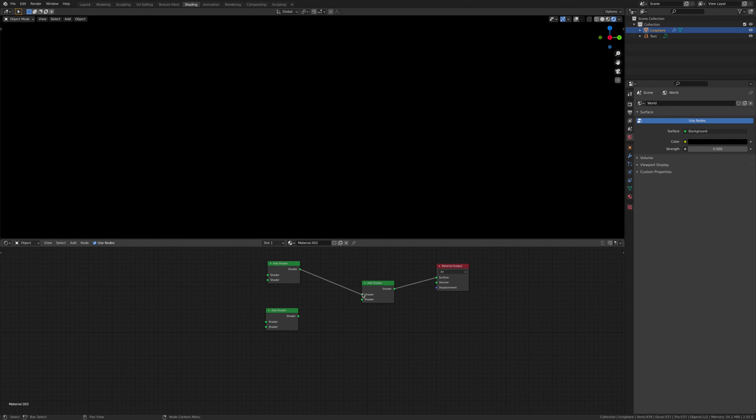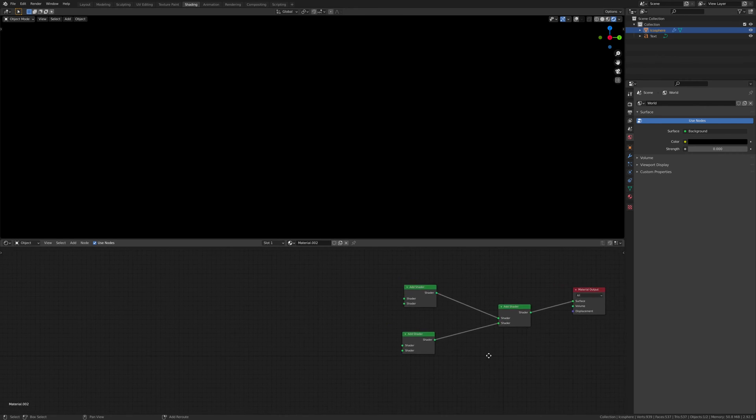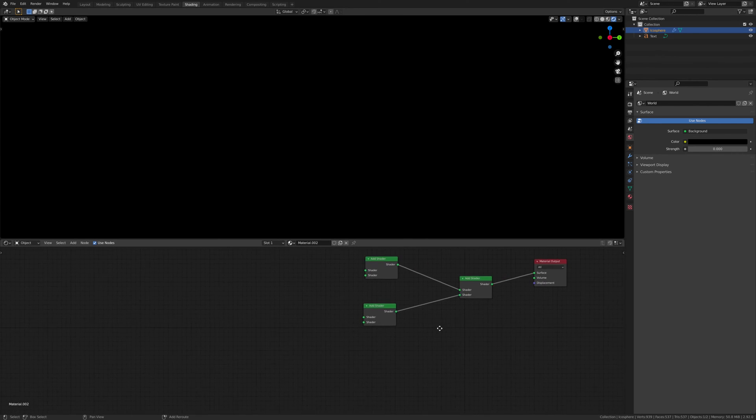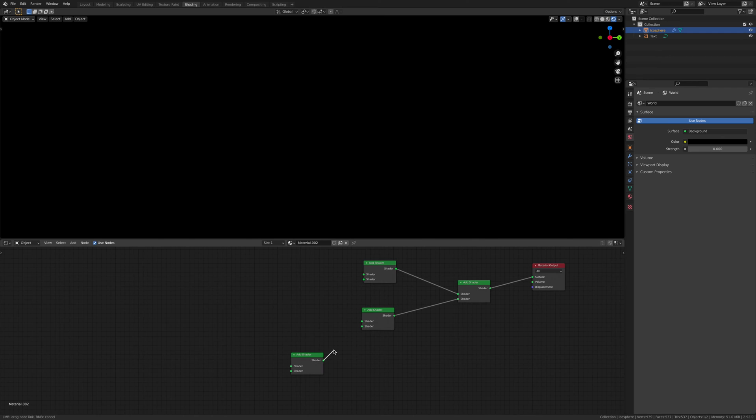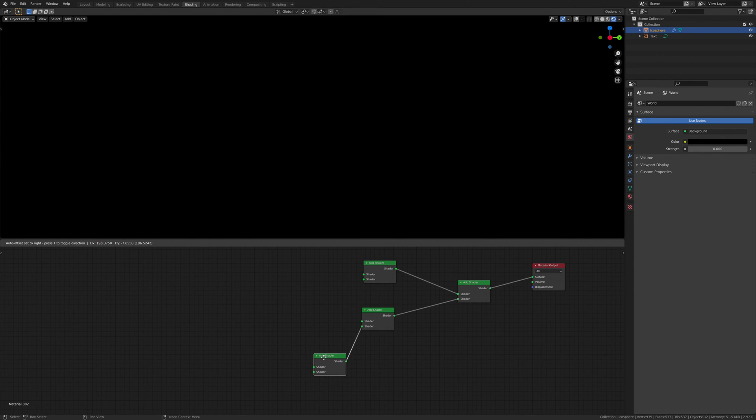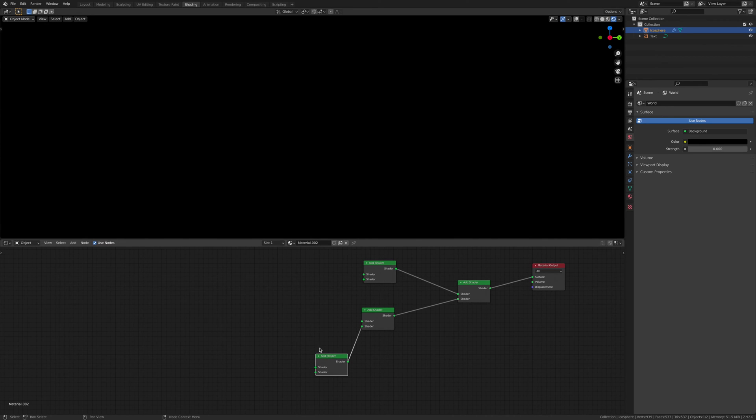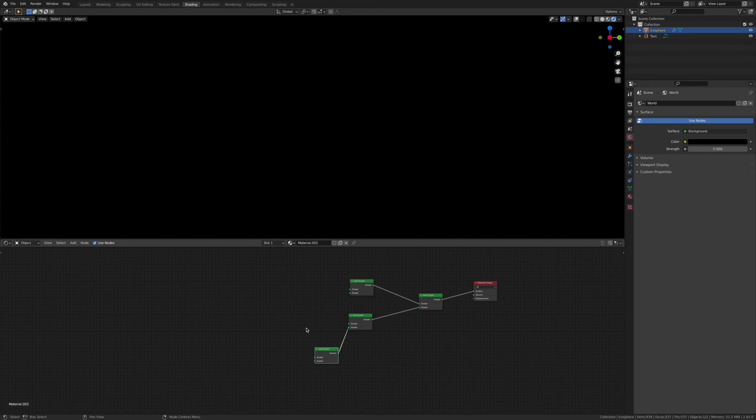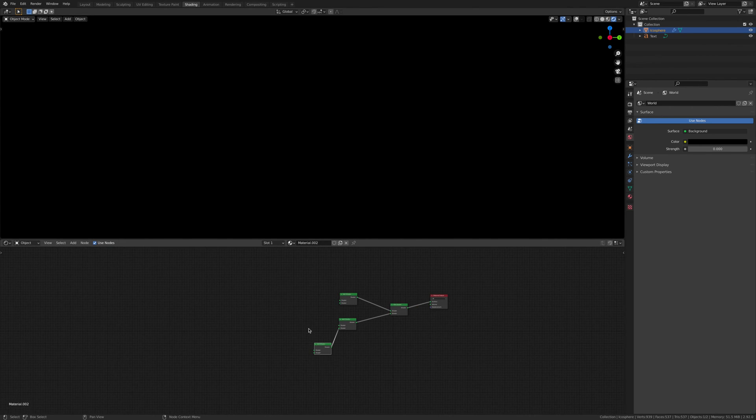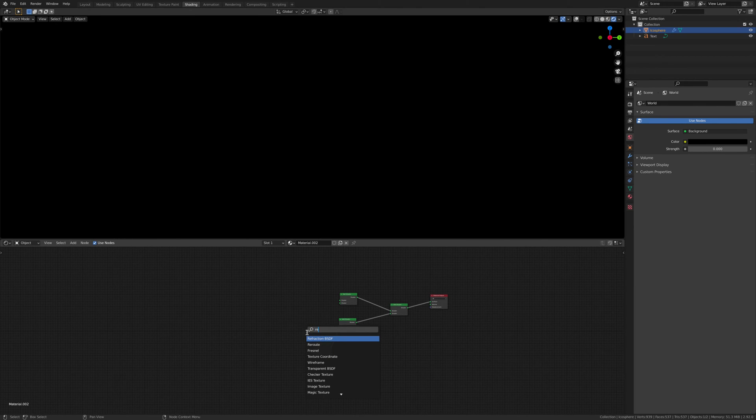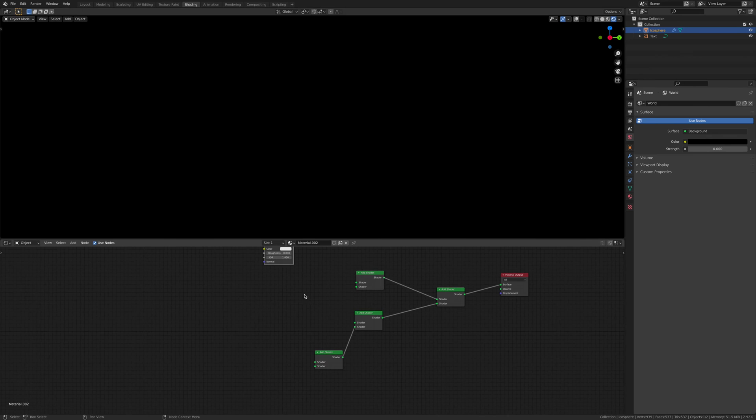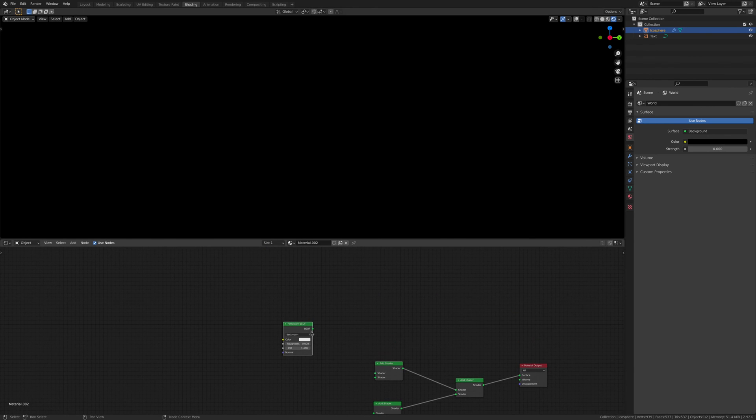These two Add Shaders are going to go connected to this, and then we're going to add one more like so, and then we're going to add refraction, and these are going to be your colors.